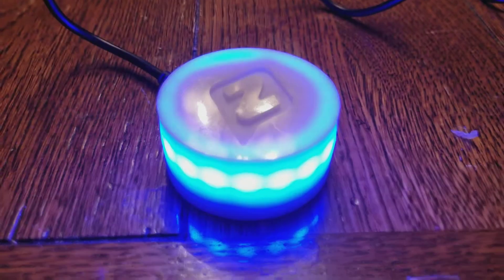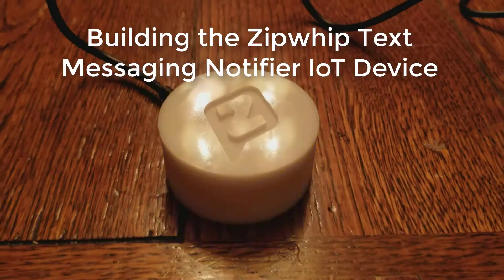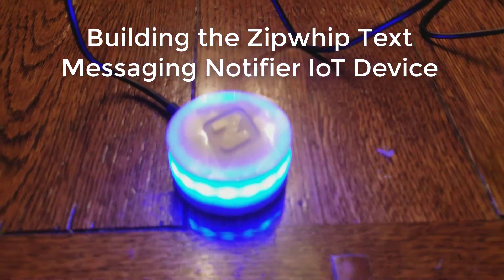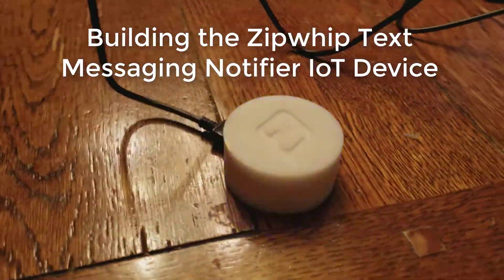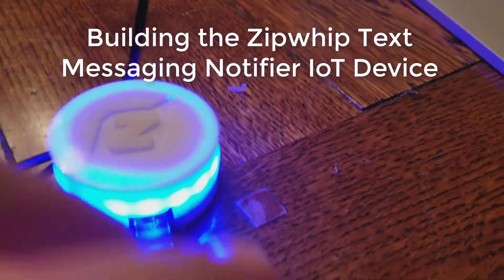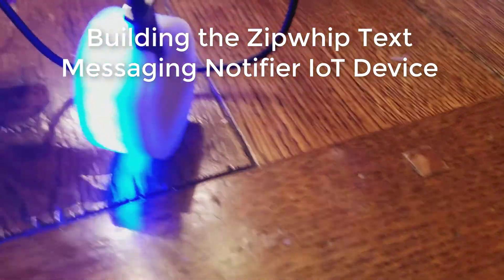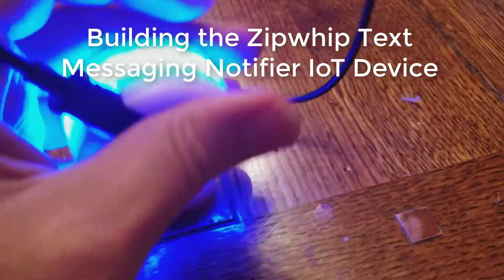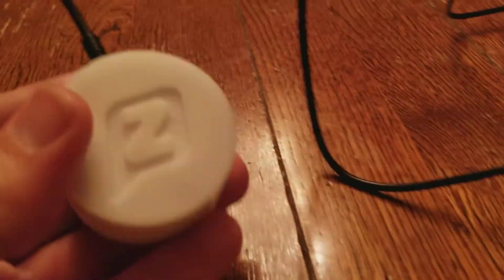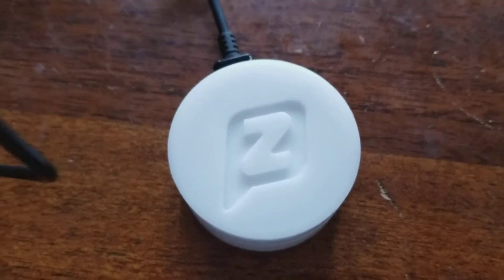Welcome to another video on how I made the Zipwhip text messaging notifier device. This is a light that sits on your desk and turns on when you have a text message waiting for you inside the Zipwhip business texting software.